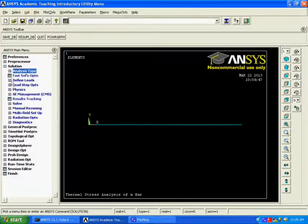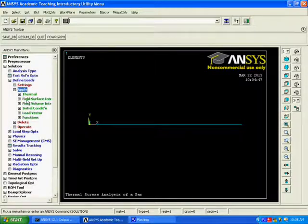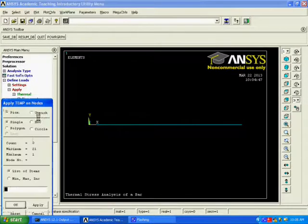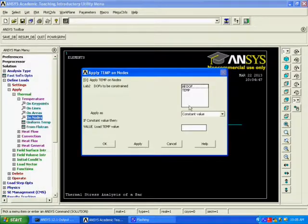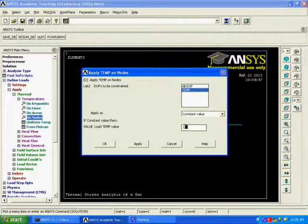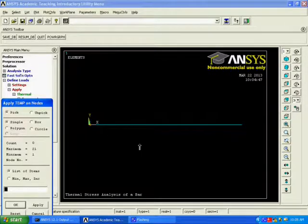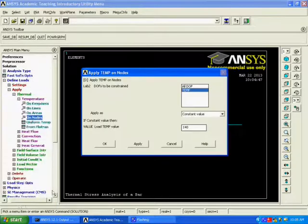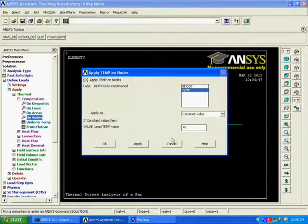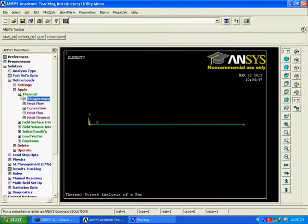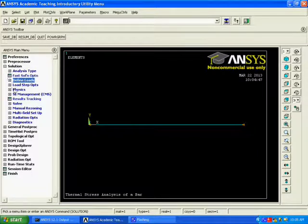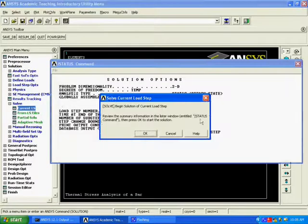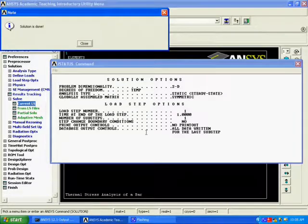Define Loads, Select Thermal Temperature on Nodes. Now, Pick the Key Points and Select Temperature and the Value of Temperature Load 140 Degree Celsius and Select 2 Key Points and Click OK. We can Change the Temperature Value for the Required Amount. Now, Solve the Problem. Now, The Solution is Done.